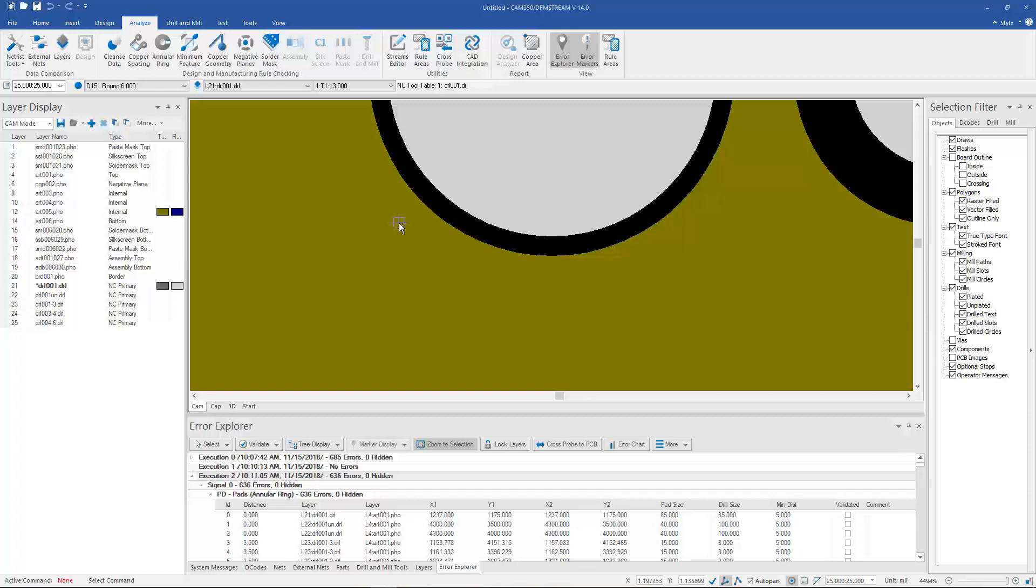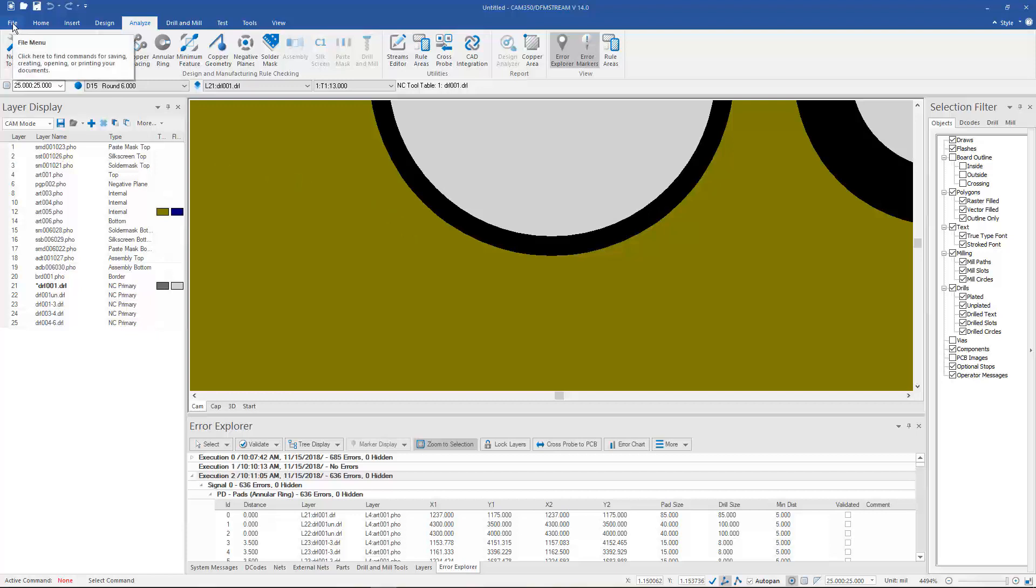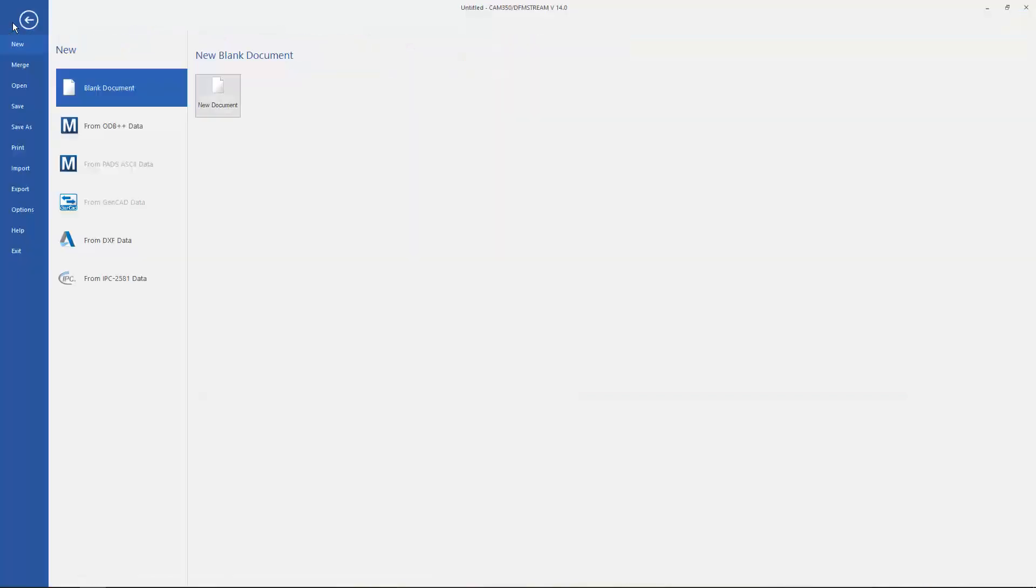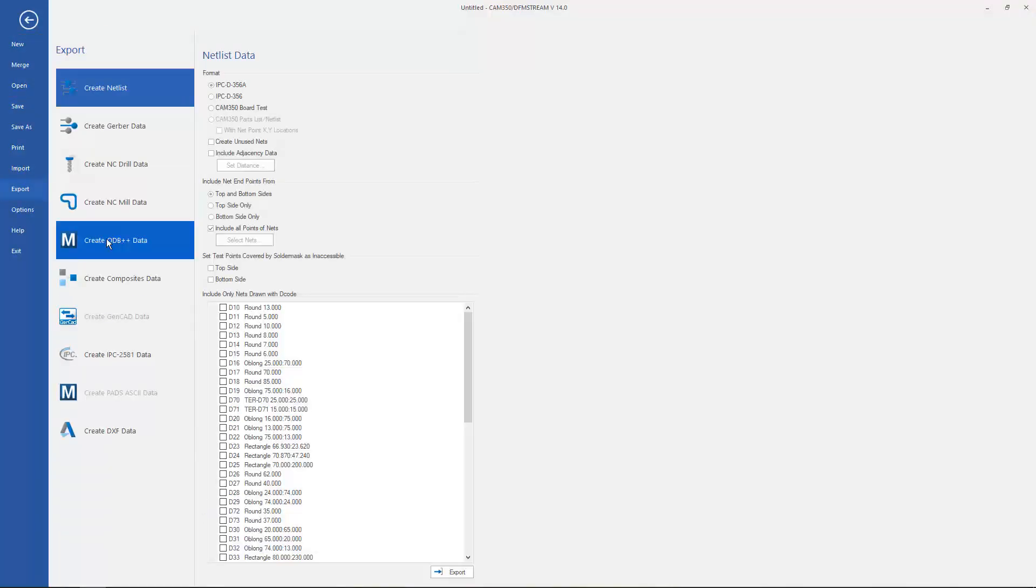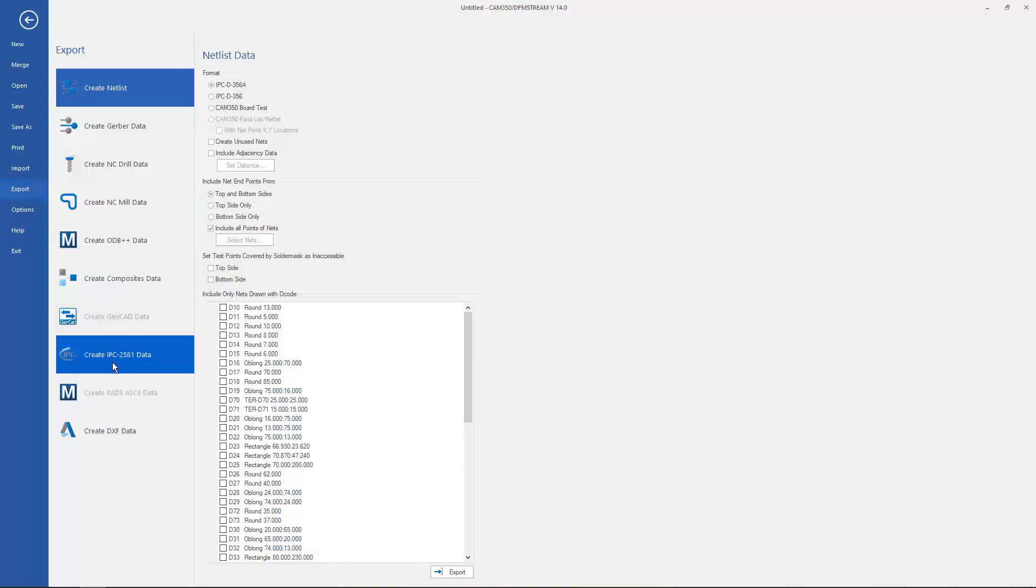In addition to the analyze enhancements in this version, we've also provided some additional export options to users of the 160 bundle. They can now create ODB++ or IPC 2581 information.